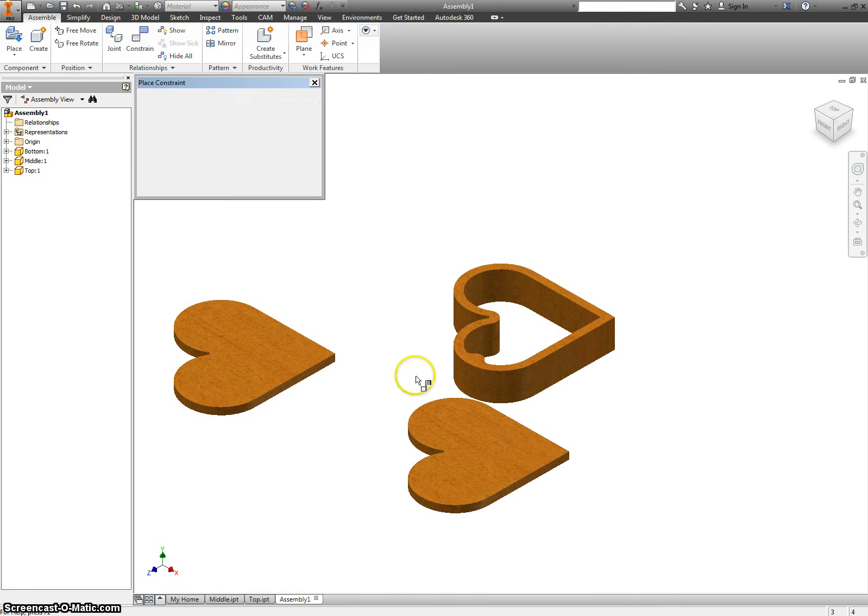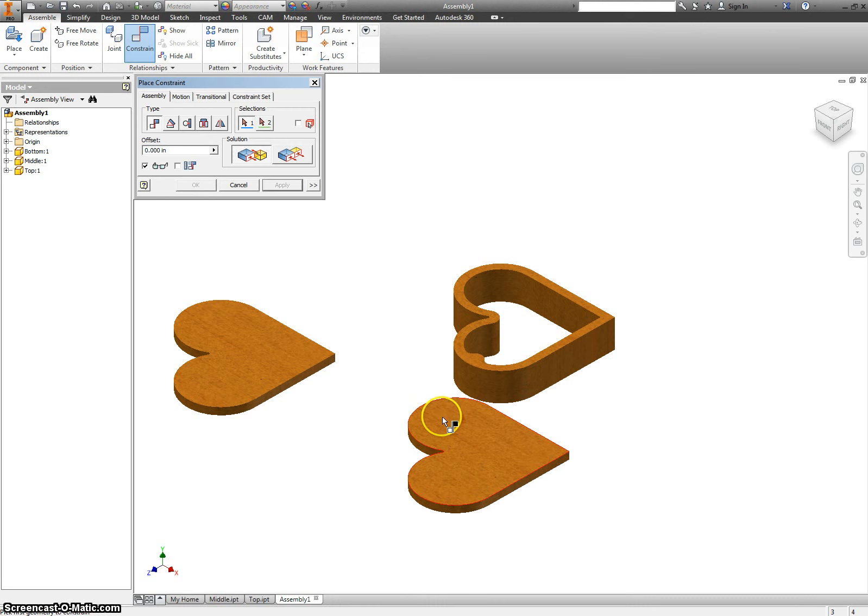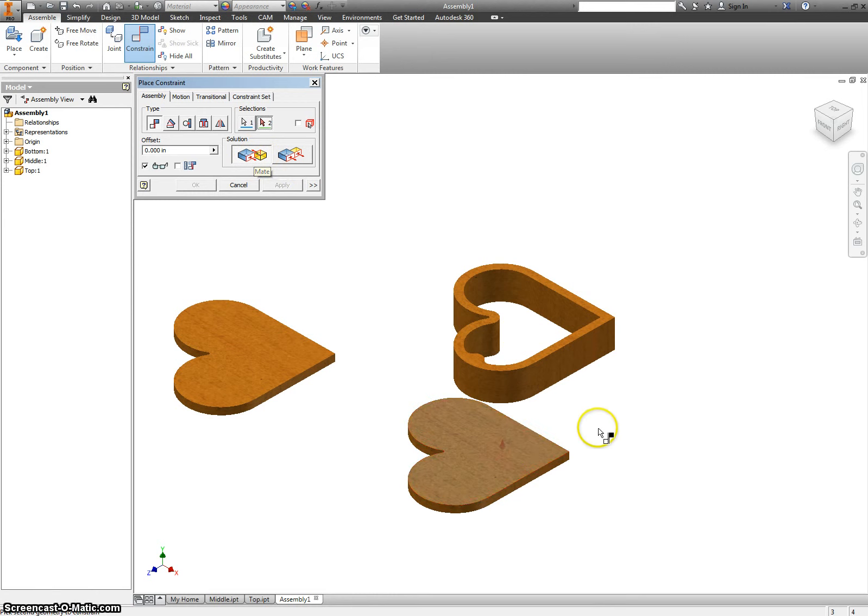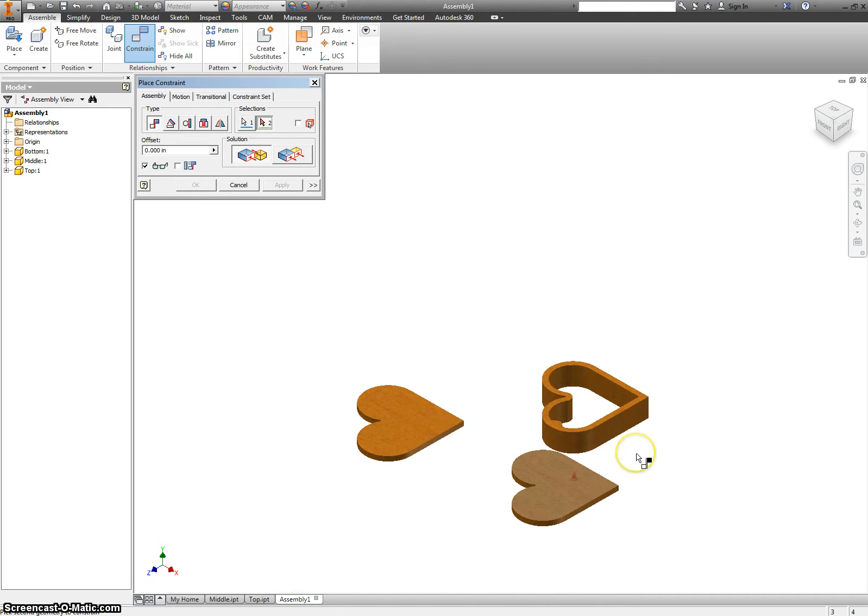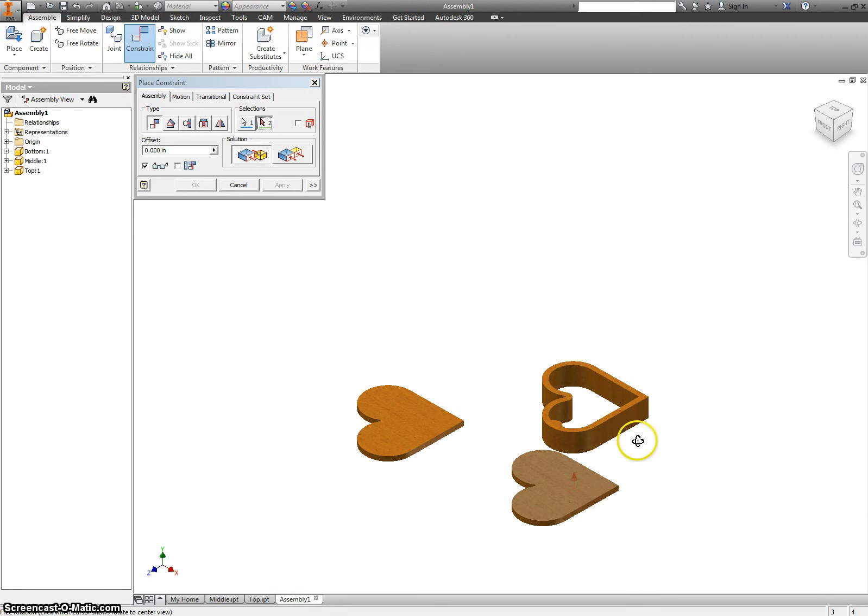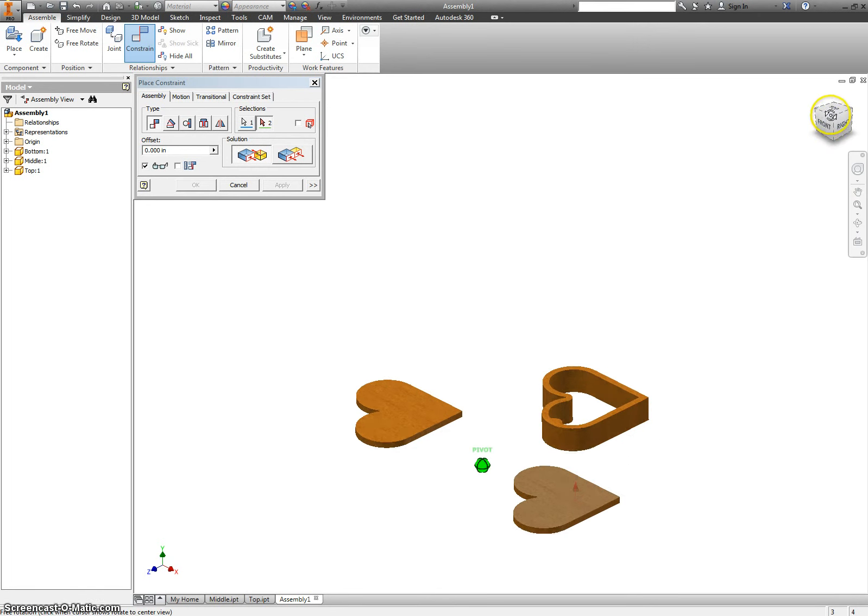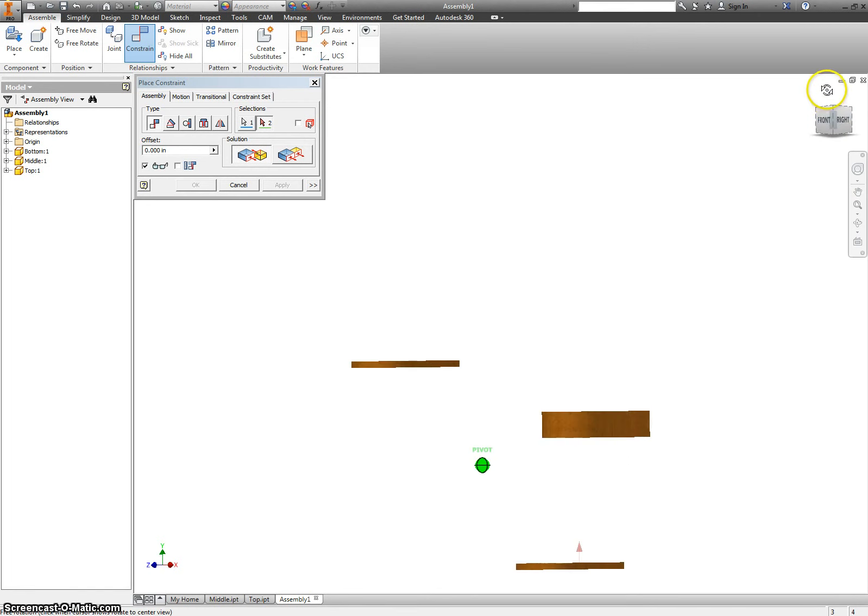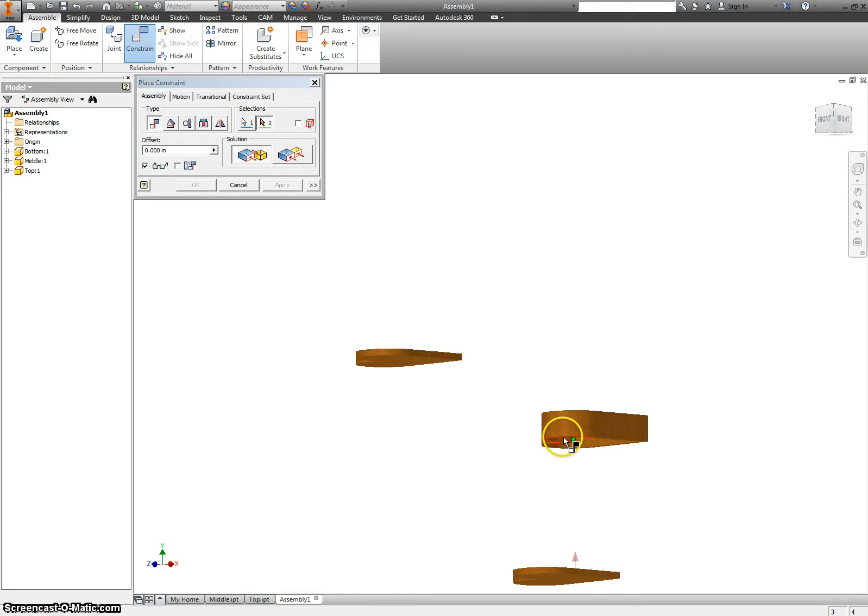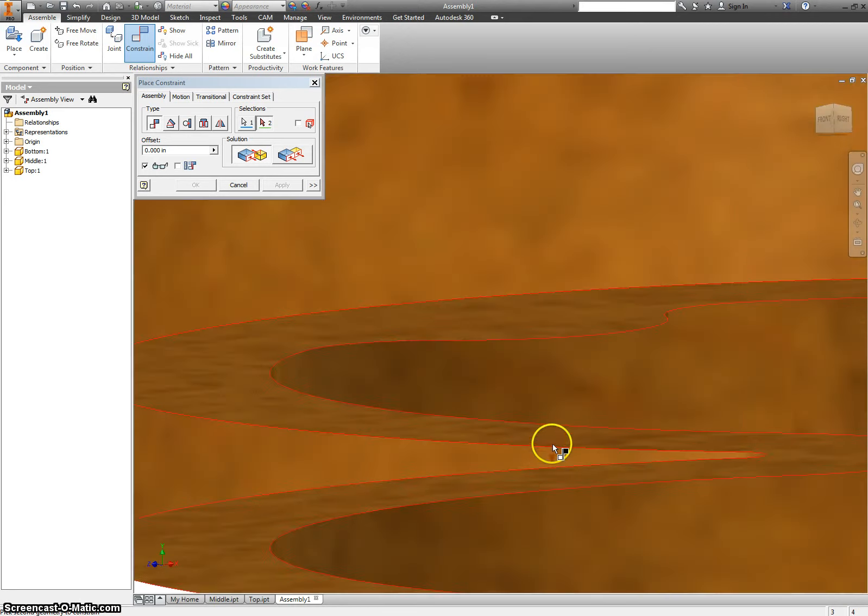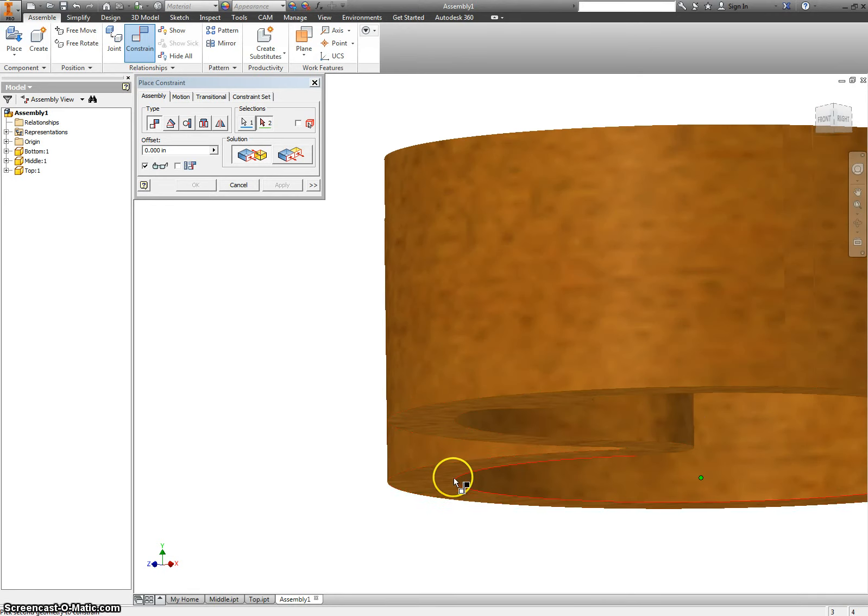So, I'm going to say constrain, and now you have a mate constraint, which will take this little arrow, and this little arrow, and snap them onto each other. And to rotate my screen, I'm holding down shift and my mouse wheel at the same time. But when I'm taking video, it doesn't like doing that. So, I'm just going to grab this view cube, and rotate that way instead.